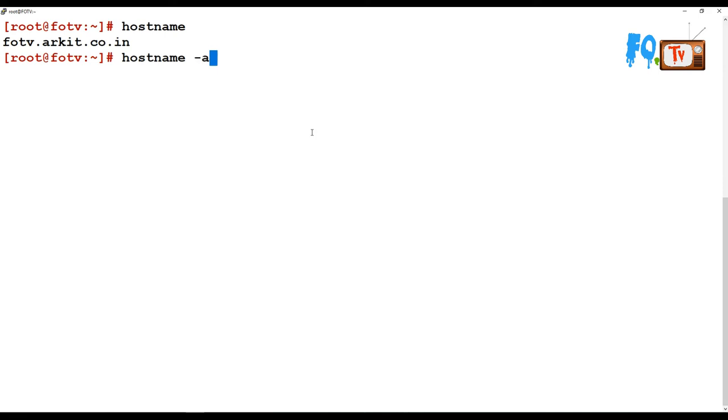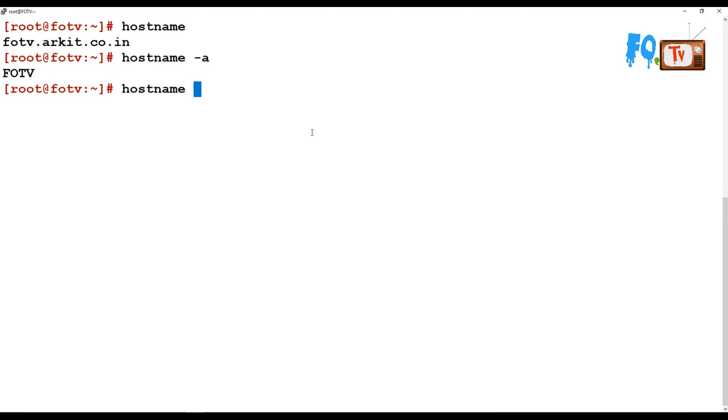It will show your short name using the -a option. -a means alias name. If you wanted to do a complete name including the alias name and the FQDN name.